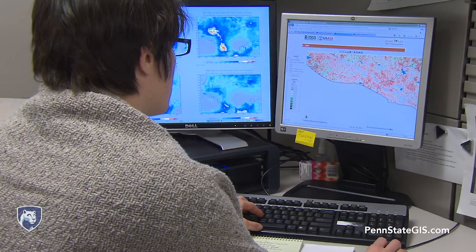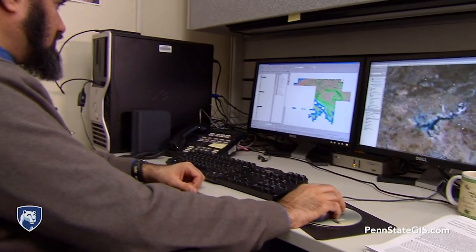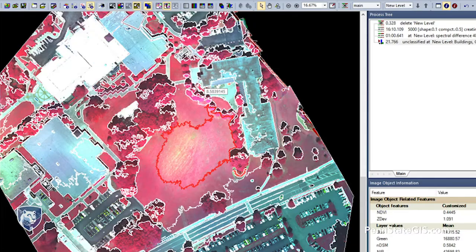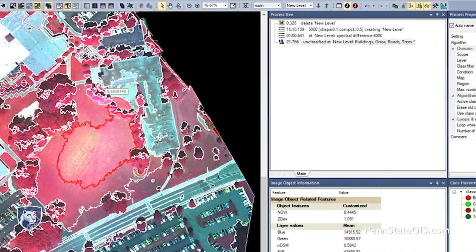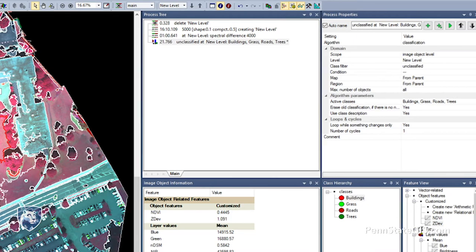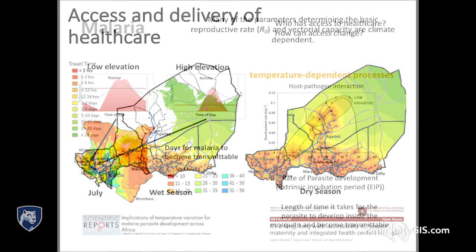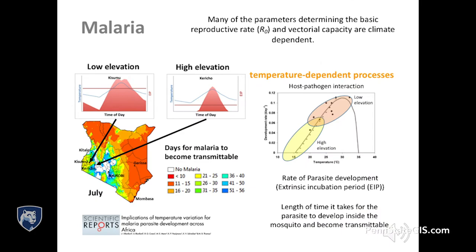There is an increasing need for a remote sensing literate workforce at all levels of our society. In this course we are going to learn about remote sensing platforms, the data types that are collected, and how these are converted to actionable information for decision making. The data collected has to be pre-processed and then classified to generate map products to address complex geospatial issues and problems.